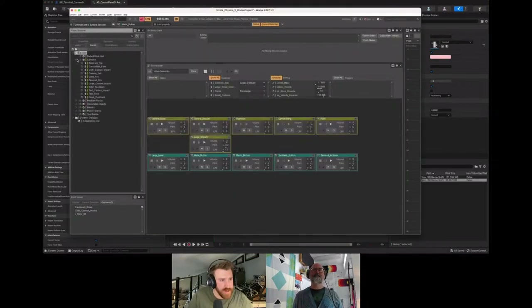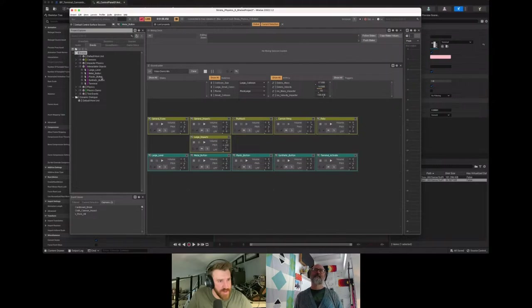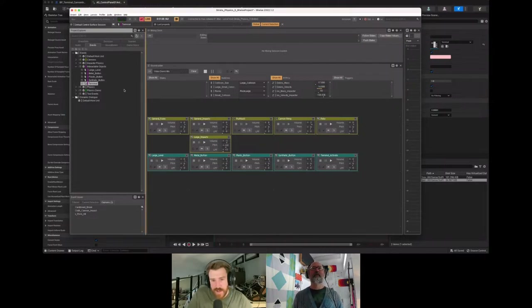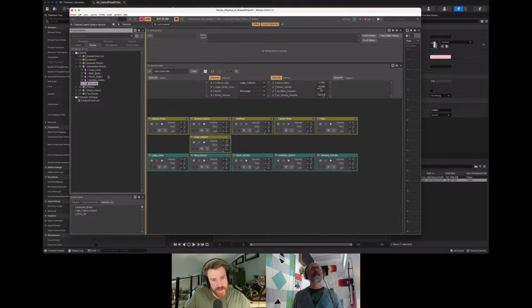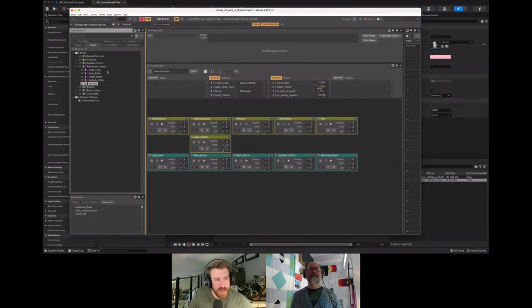I have different things set up for the different button types - I have the lever, a metal button, plastic button, synthetic button, and then the terminal sound itself, which we looked at in the Reaper project. So it's set up in a modular sort of way - whatever sort of button, lever, or interaction I have in the game, I can just assign these events and match them up with whatever I need to.